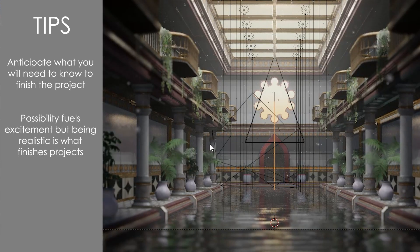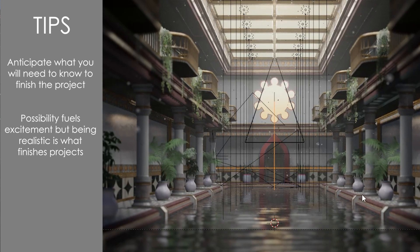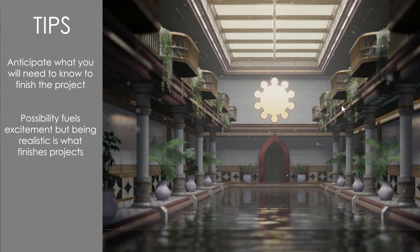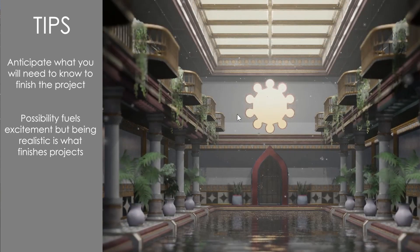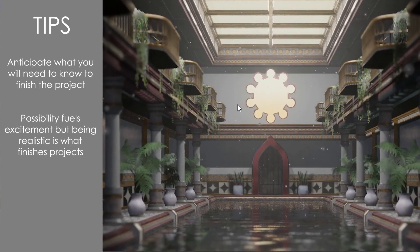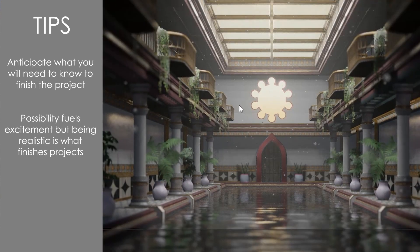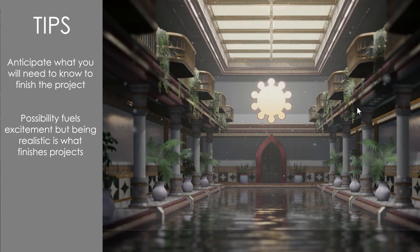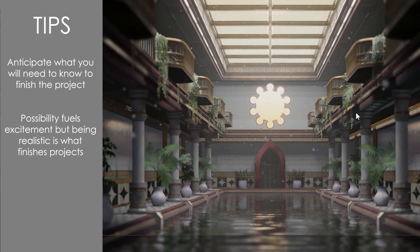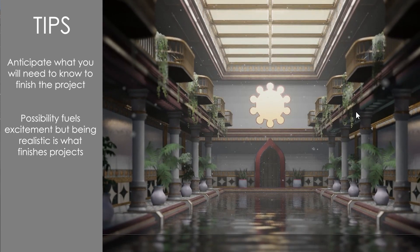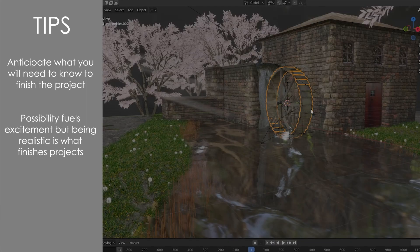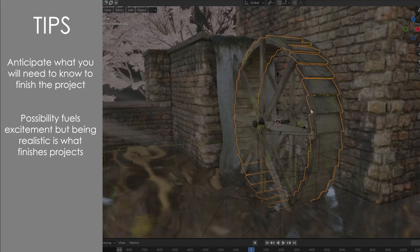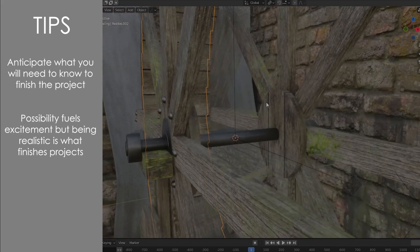Next up, possibility is what fuels excitement but being realistic is what finishes projects. At the beginning, dream as big as you want. Make something that's fun and exciting for you but as the project moves along, don't be stubborn and just focus on completing it. You will have to make sacrifices and cuts along the way but just remember it's for the greater good.